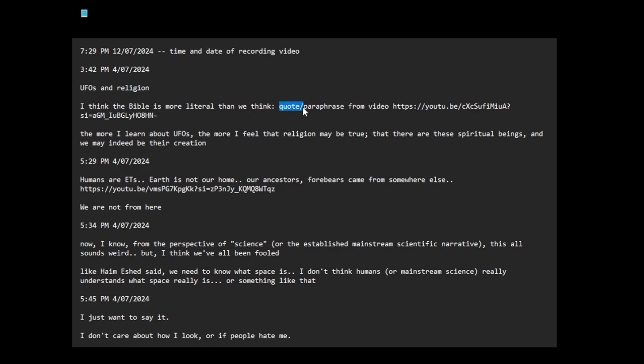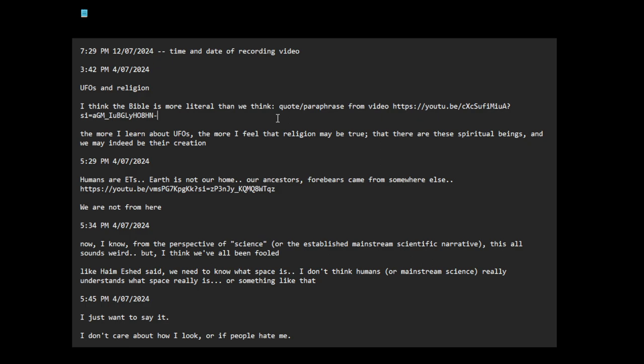This is a quote or paraphrase from this video. A lot of people have mentioned this, that the Bible is a story about extraterrestrials, aliens, interacting with humanity, and it's a story of that.